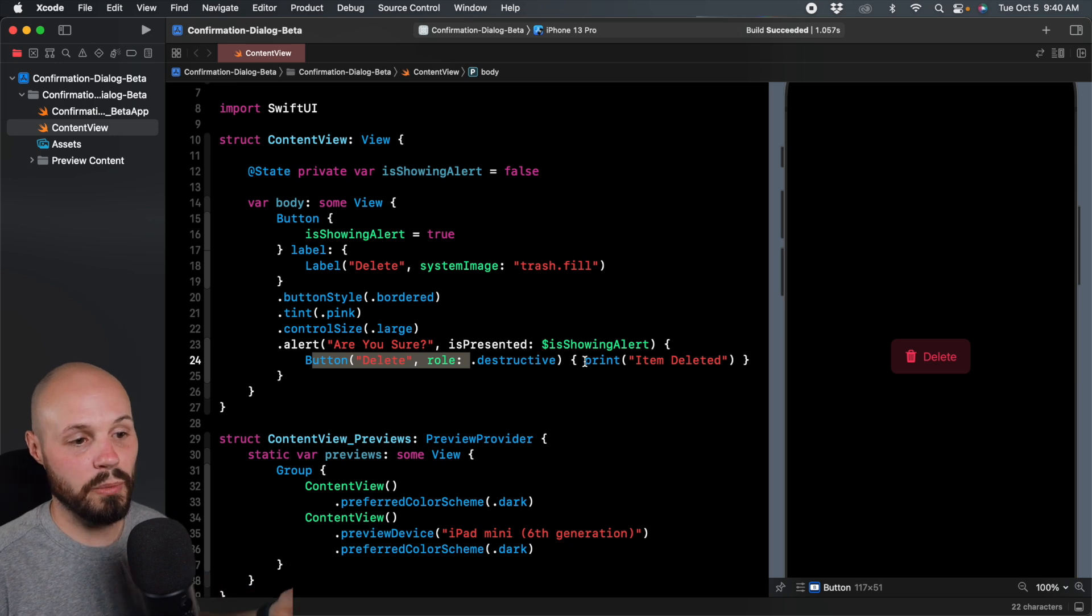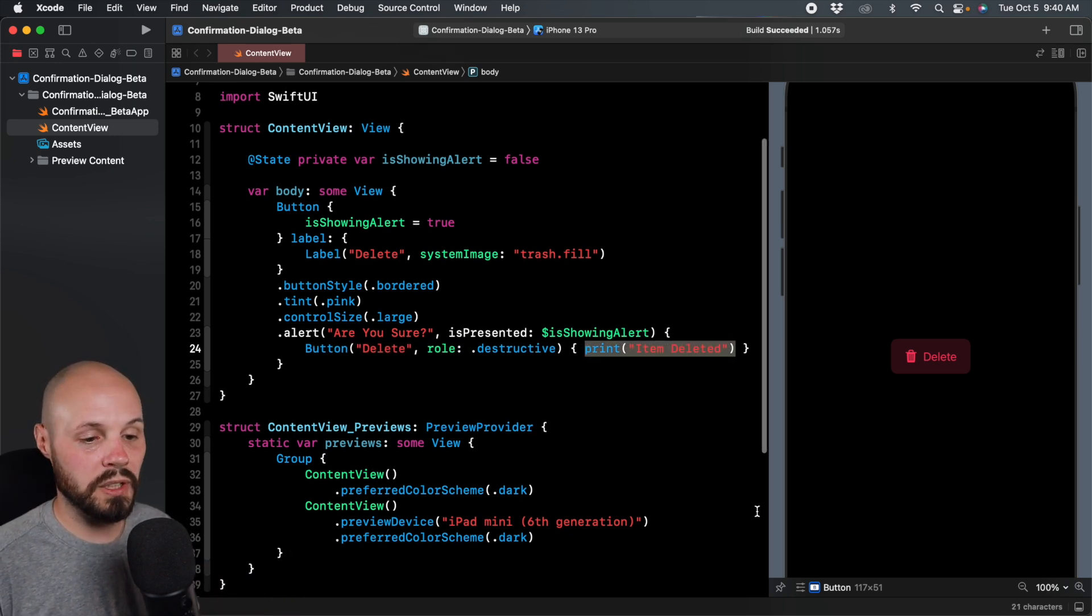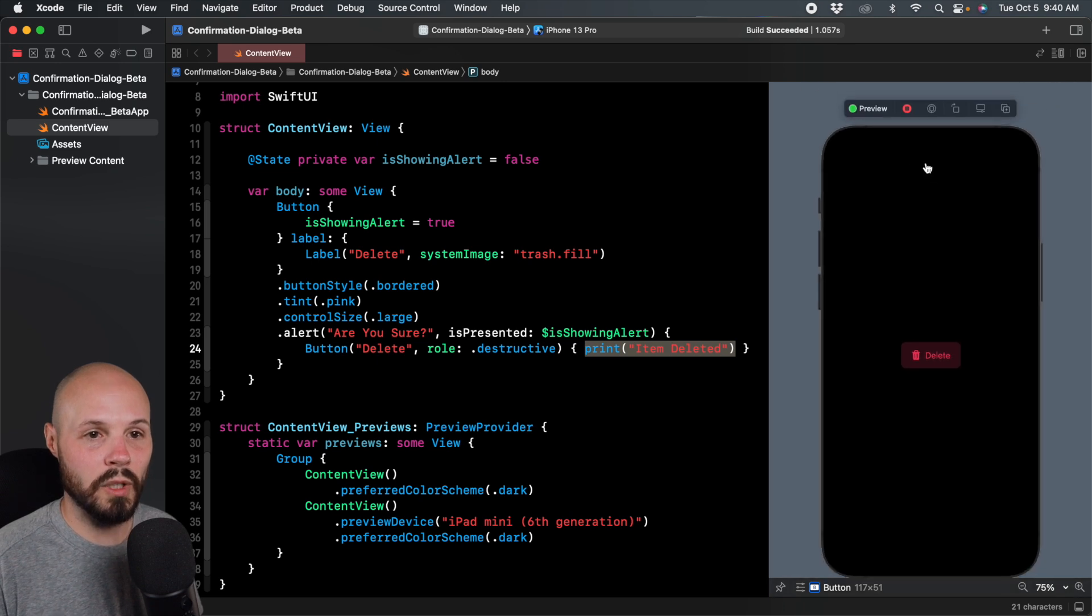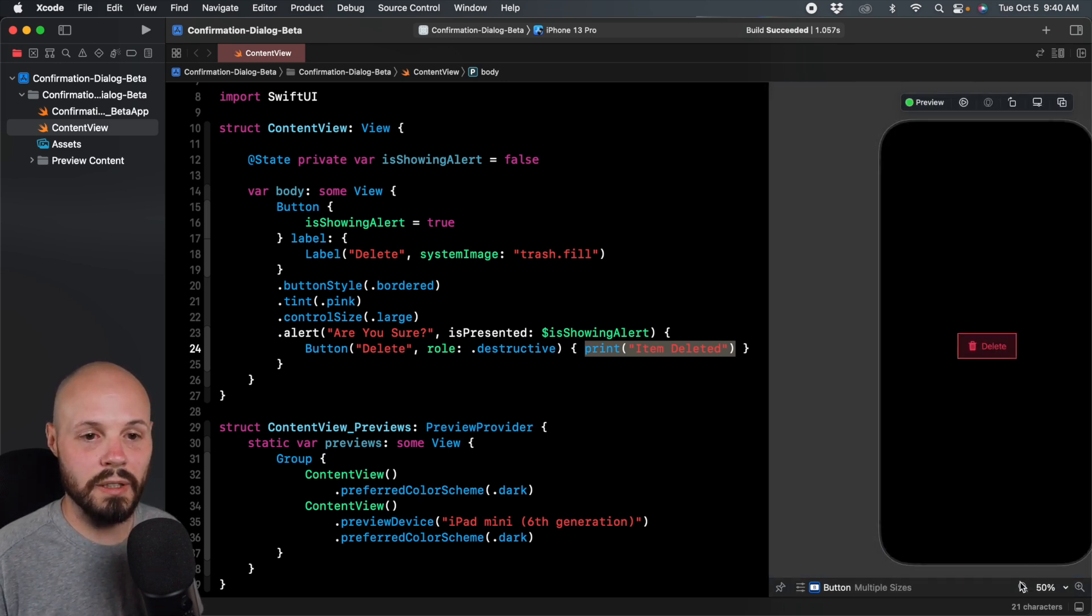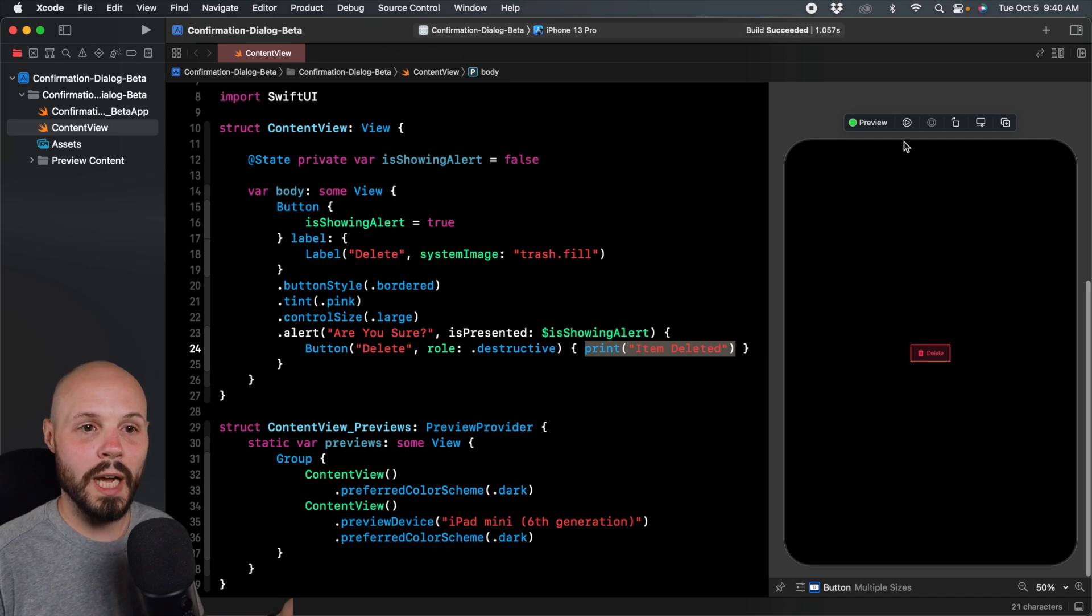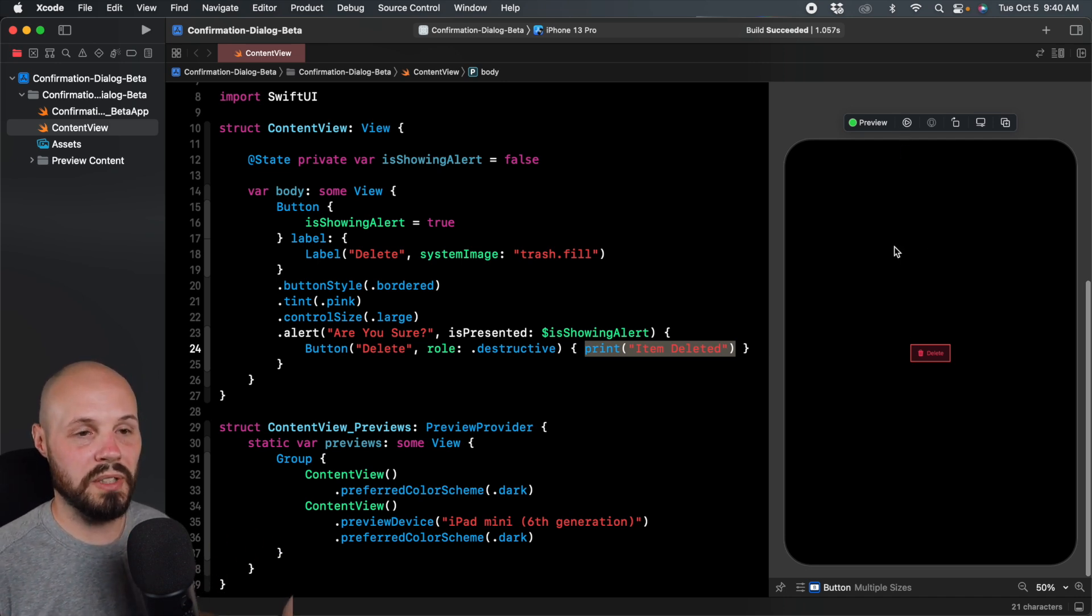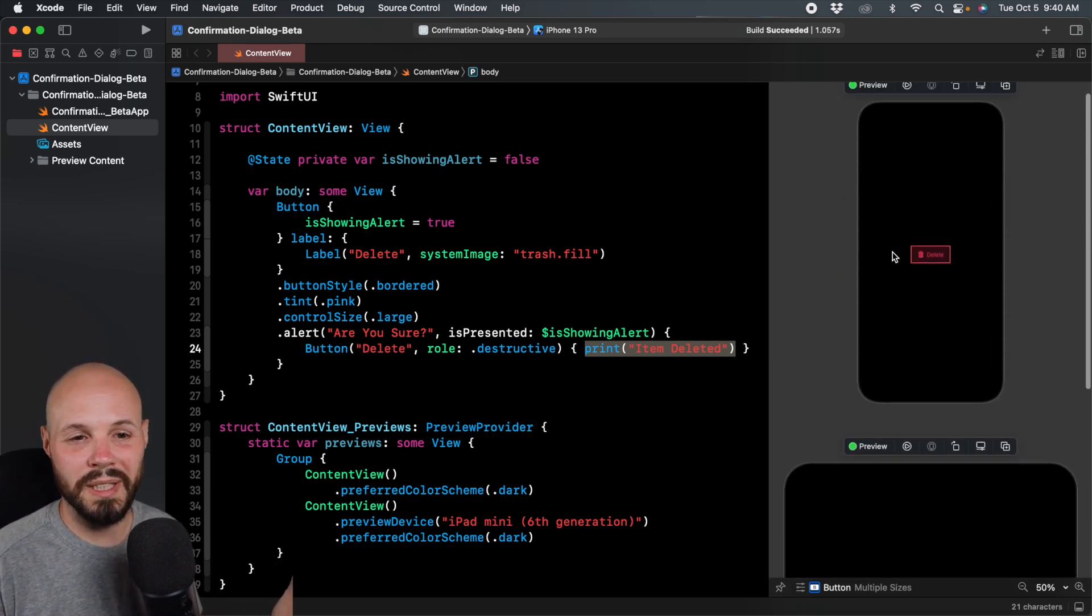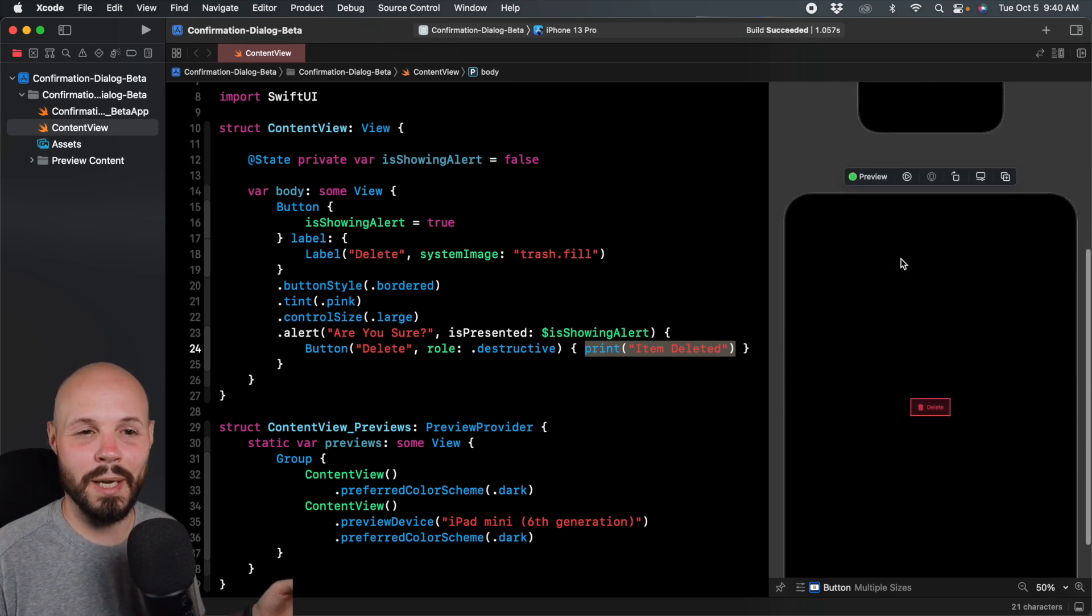And then when we tap it, we print item deleted. And in my preview, you'll notice if I zoom out a bit here, I'm running it. So let me zoom out a bit. And I do have my iPad up here too. So let me run the iPad to show you how abrupt this is. I mean, you saw that on the iPhone, but it's not as bad on the iPhone as it is the iPad.